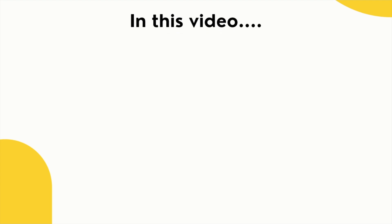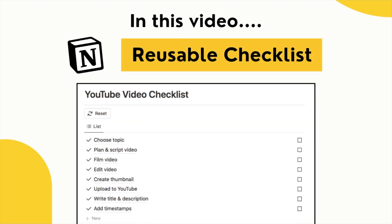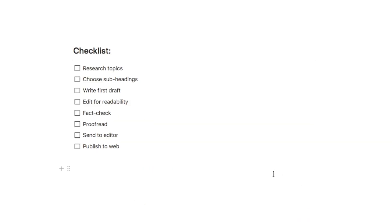In this video I'll be showing you how to build an easy reusable checklist in Notion. You may be currently using the to-do list block in Notion to create checklists like this for certain workflows that you commonly go through.